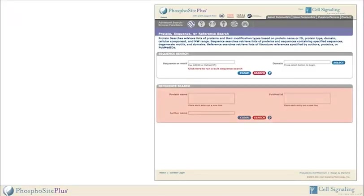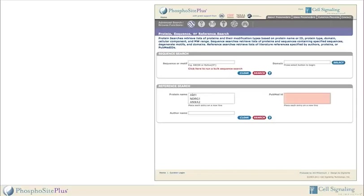The reference search section allows users to search for references about specific proteins that correspond to PubMed ID numbers and those written by specific authors.